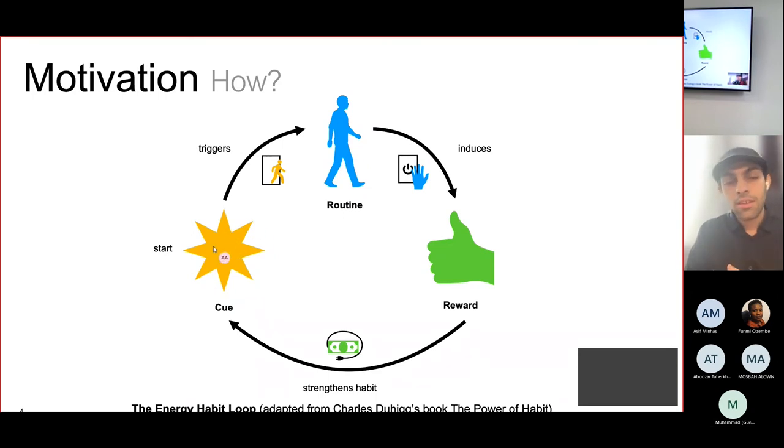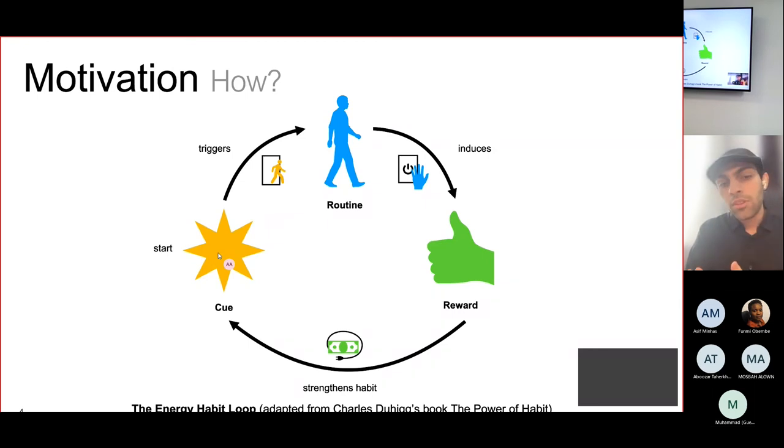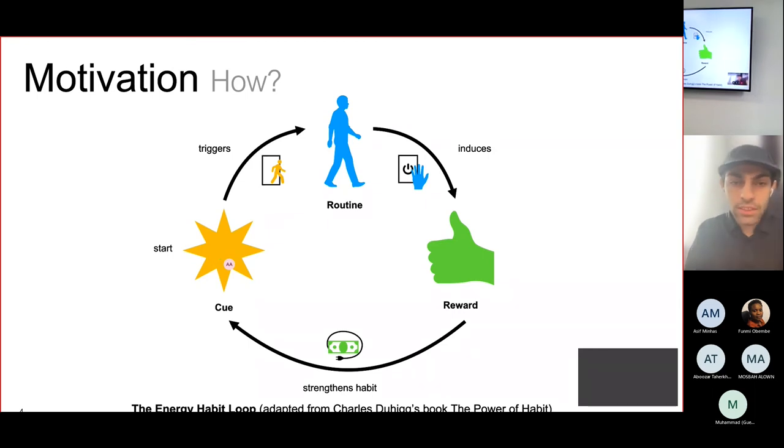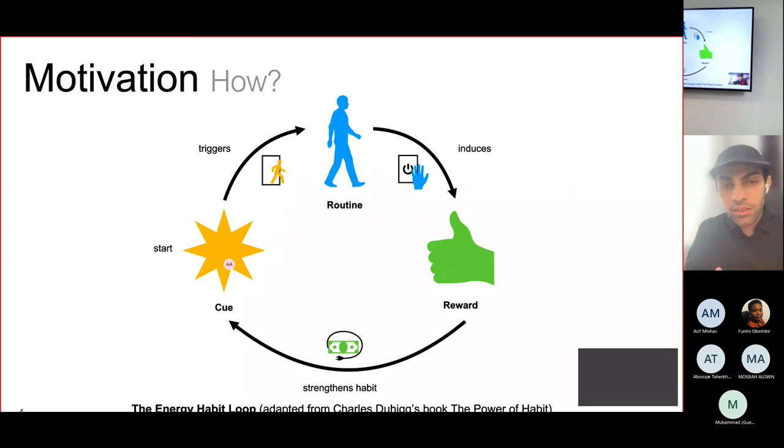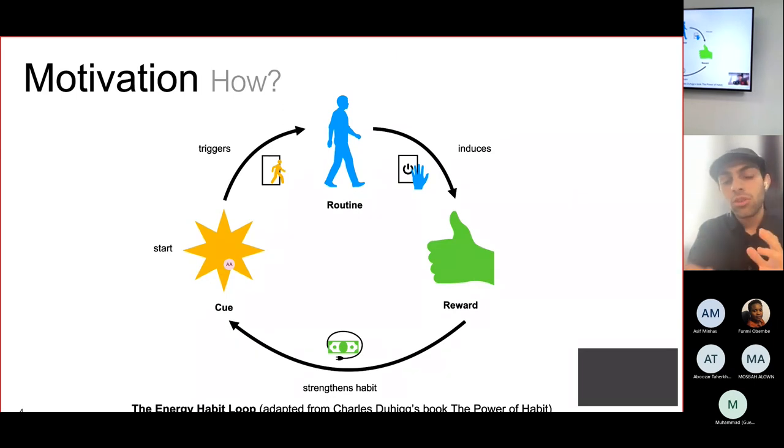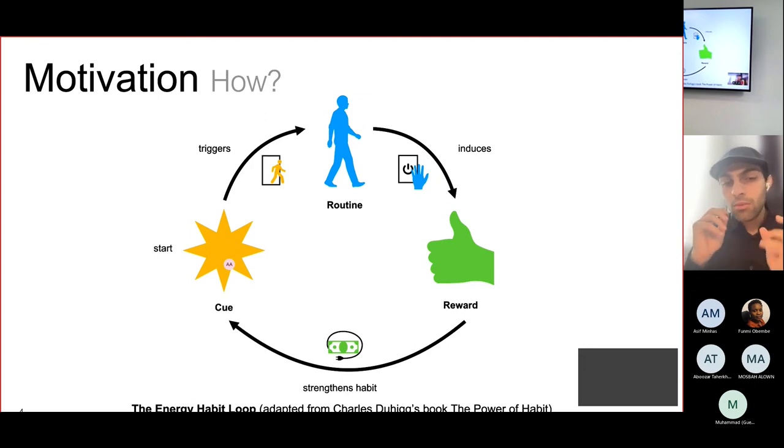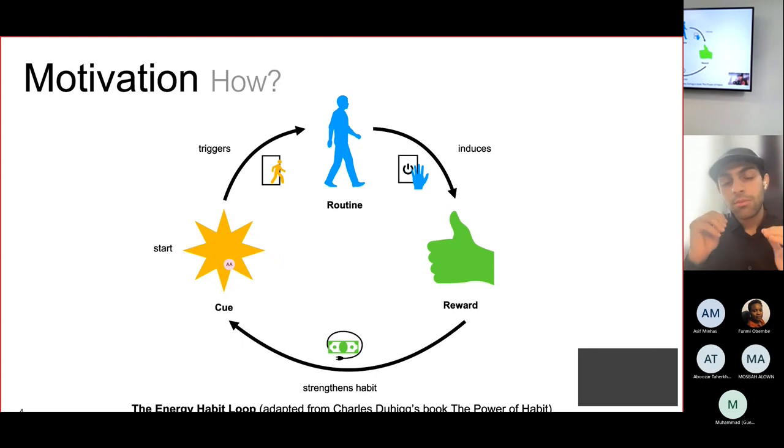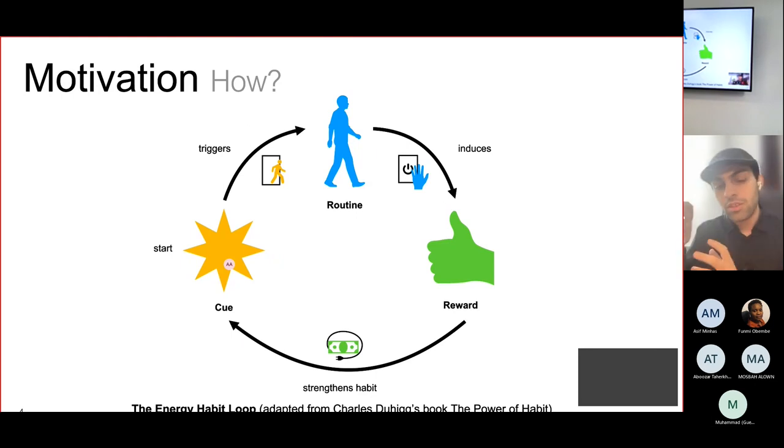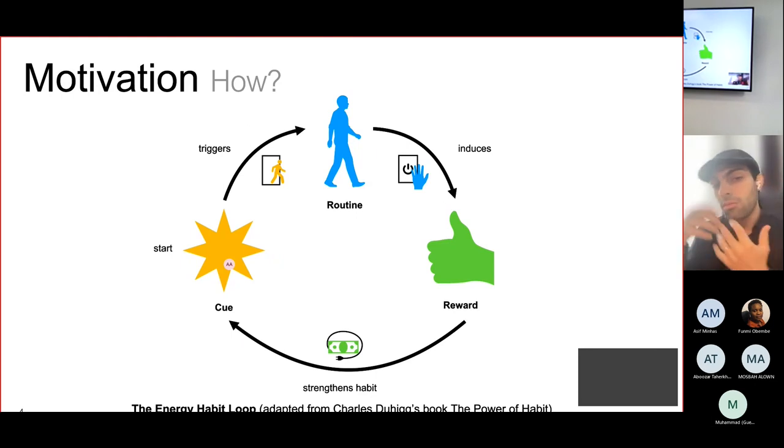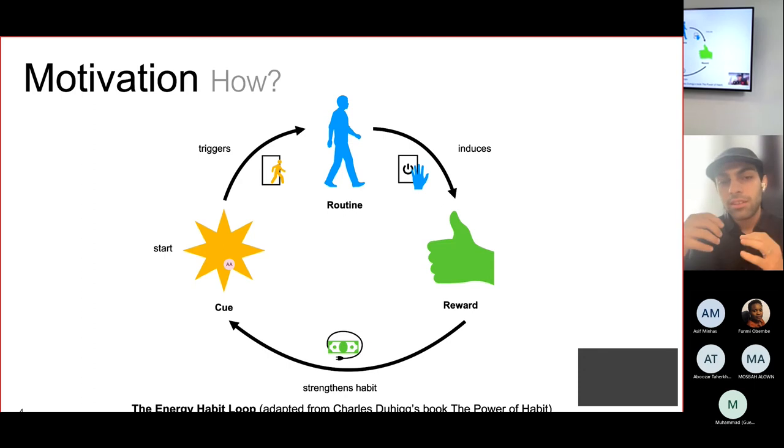This can be a metaphor for smoking, brushing your teeth, running, and also energy efficiency habits. What we are trying to do is create habit loops that use the same cue and rewards that people have in their lives and change the routine from something that consumes a lot of energy to something that is energy efficient.